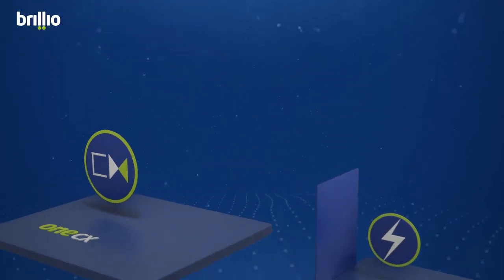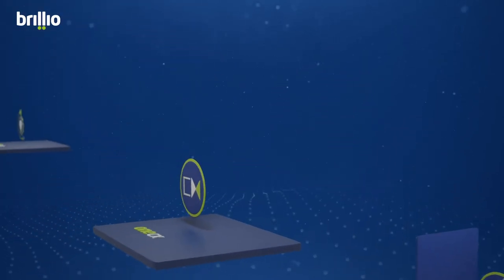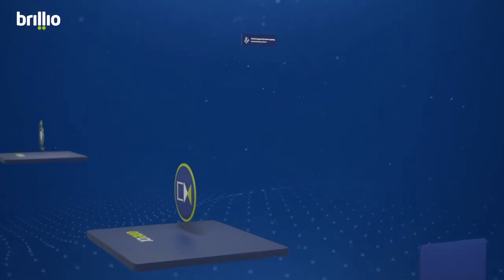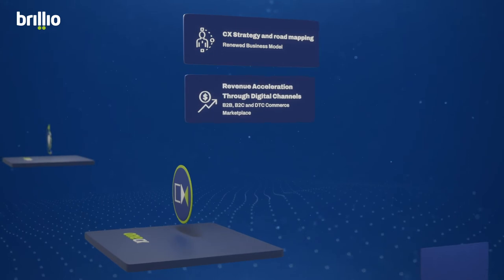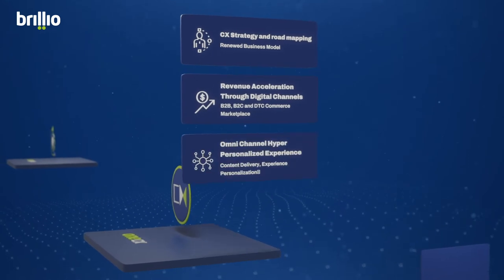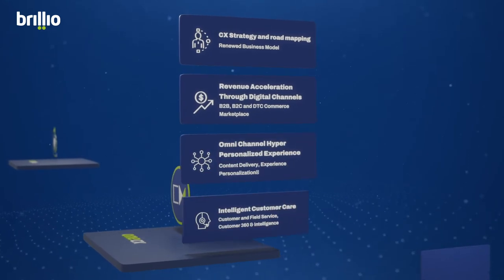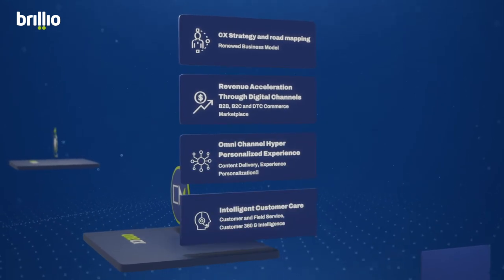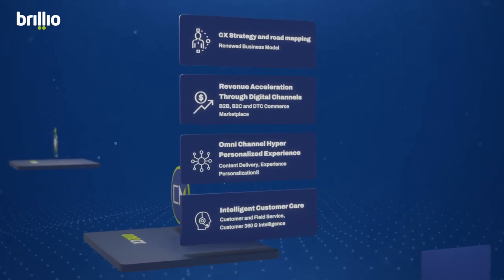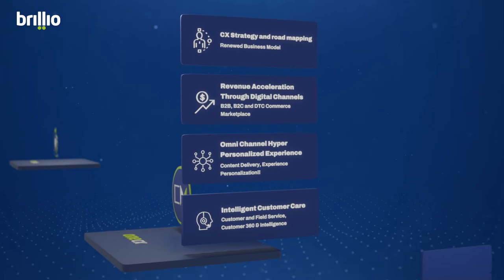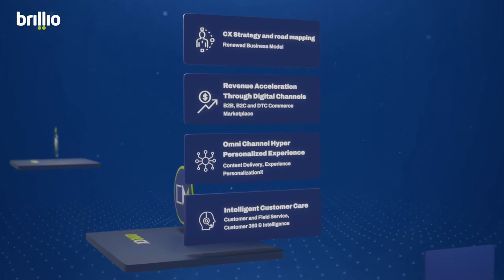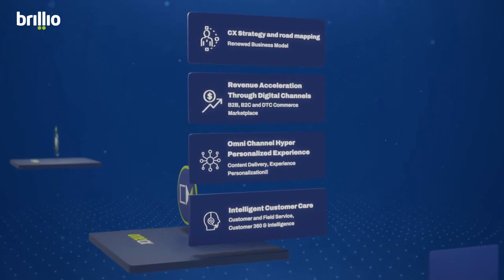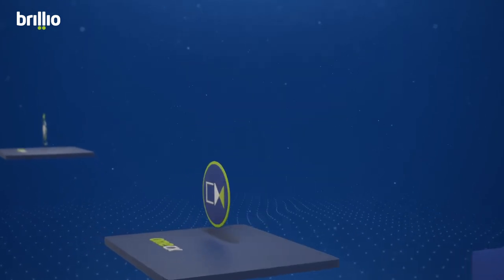One CX. Keep the customer at the center for seamless customer experience with curated foundational solutions like CX strategy and road mapping, revenue acceleration through digital channels, omnichannel hyper-personalized experience, and intelligent customer care.